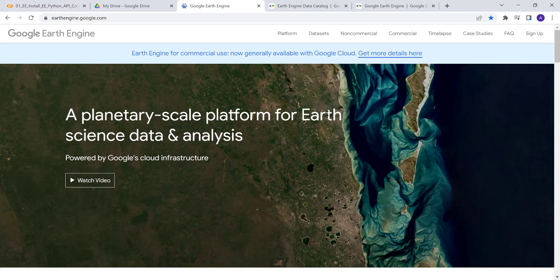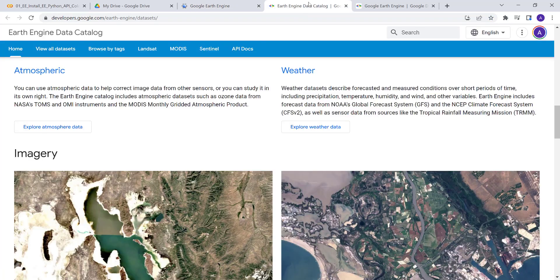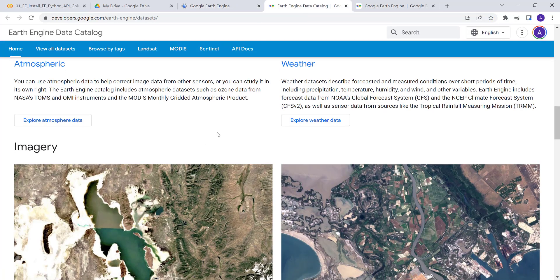Before we get started, if you're new to Earth Engine — Earth Engine is a planetary-scale platform, a cloud computing environment which is free for educational analysis. You can request access for non-commercial purposes by clicking here at earthengine.google.com and signing up. Most likely you'll get access within the next 24 hours. Once you have access, Earth Engine hosts a variety of datasets.